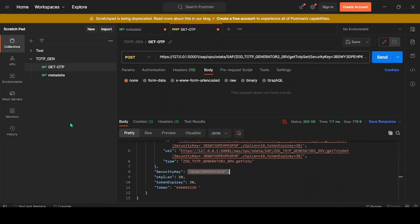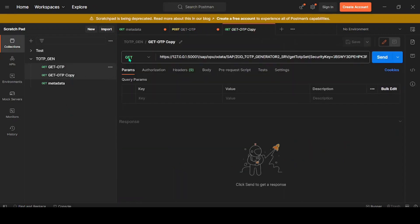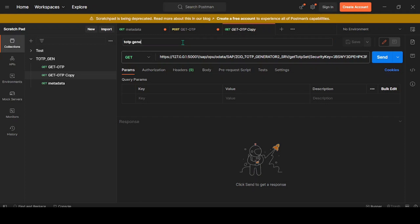What we'll do is go to GET OTP, make a duplicate, and we will make additional changes. POST OTP generator, all right.